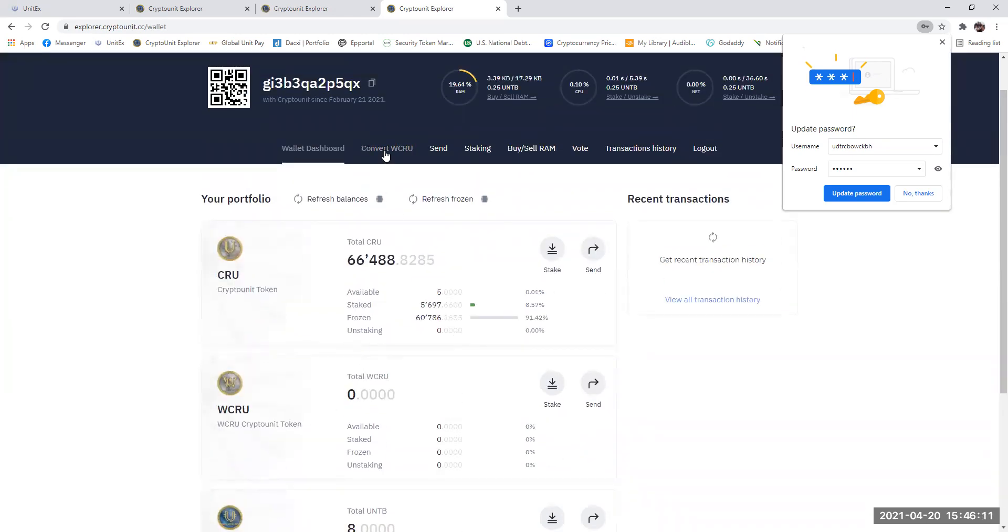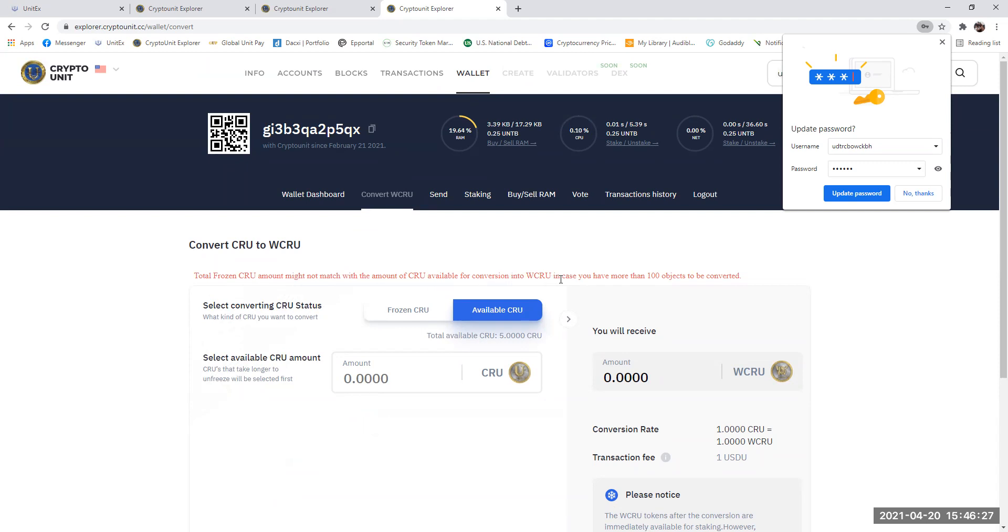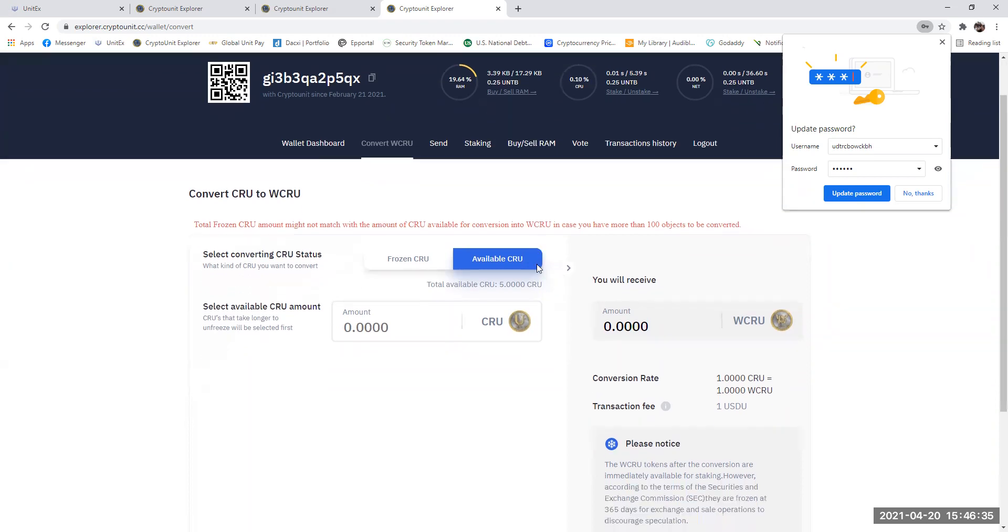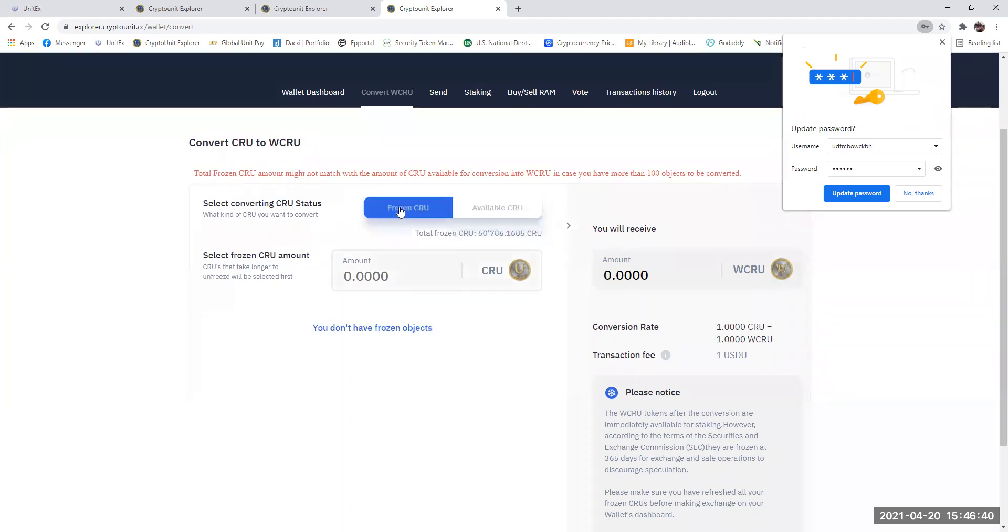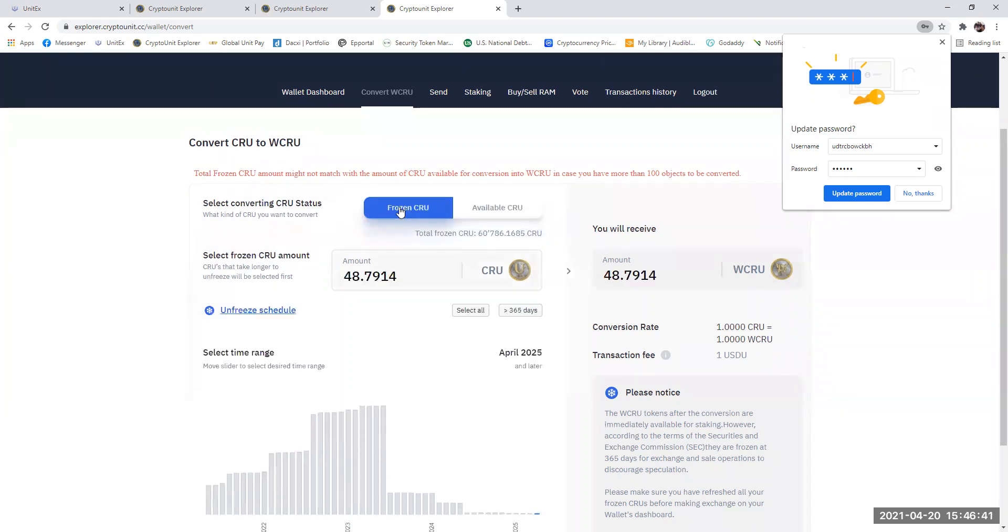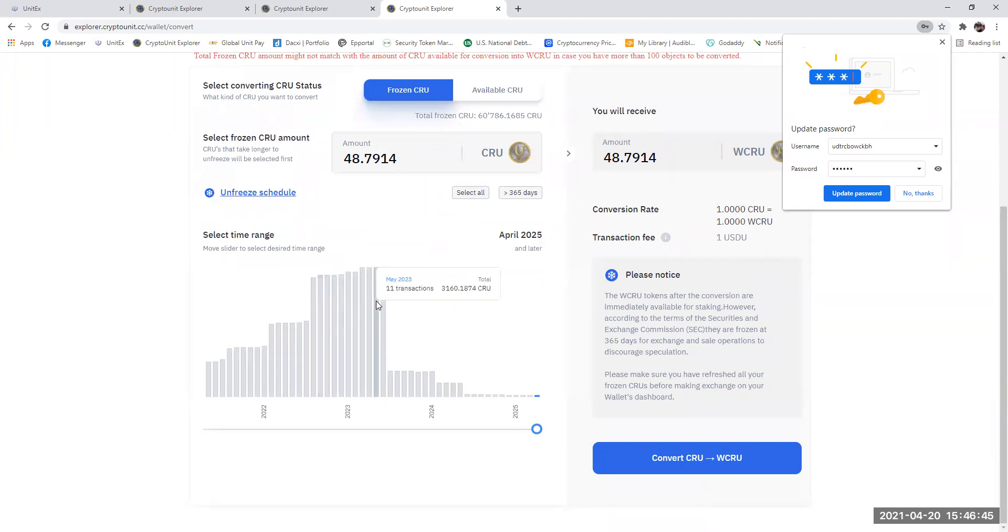Once you've done that, you click convert WCRU. Now, this is very important. The total CRU frozen CRU amount may not match with the amount of CRU available for conversion to WCRU in the case where you may have more than 100 objects to convert. So my advice is very simple. When you press on the frozen converting button and you get this graph up, if you think that you've got more than 100,